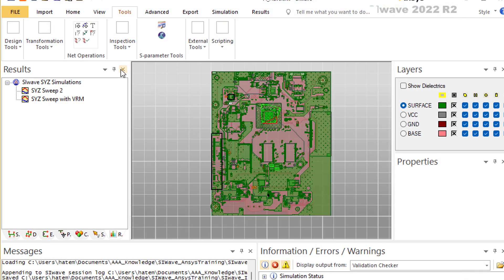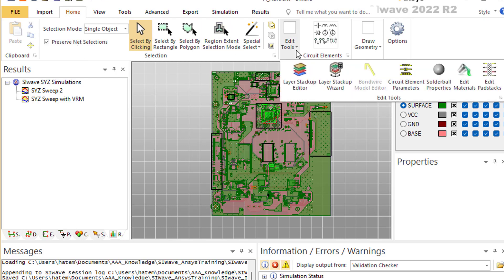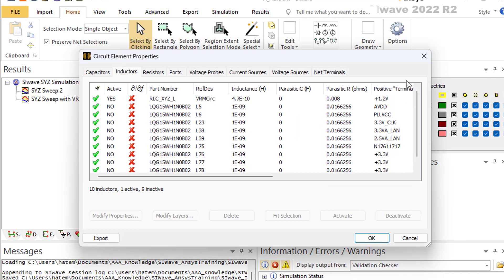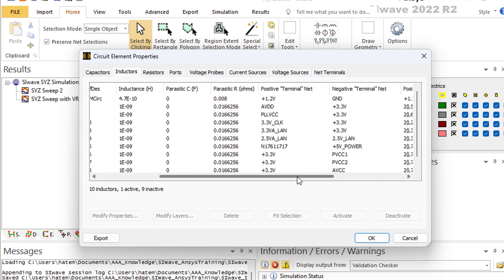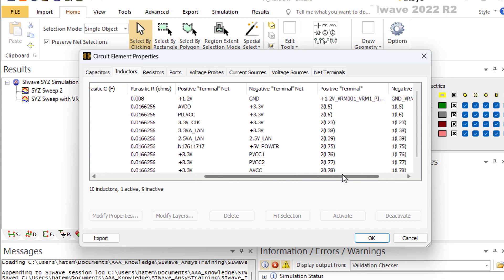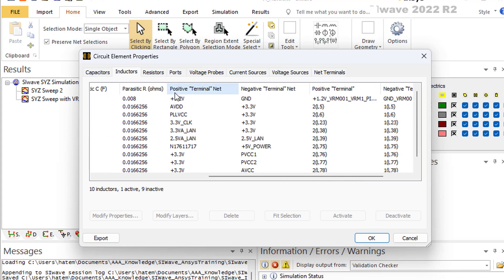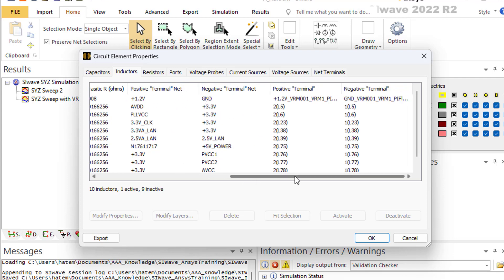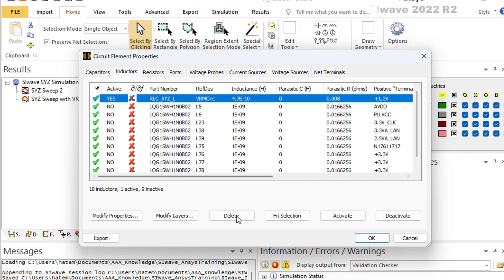Once created, go to Edit Tools and check the circuit element parameters — that's where you have the full list of everything. Go to the inductors and verify your component is there. It's very important to do this because sometimes a circuit element attaches to the positive terminal but the negative is not connected. If that happens, click on the component, delete it, and repeat the connection to make sure it's done properly.